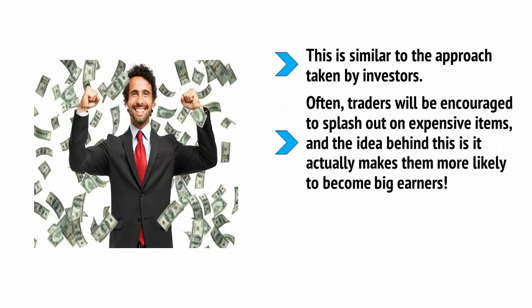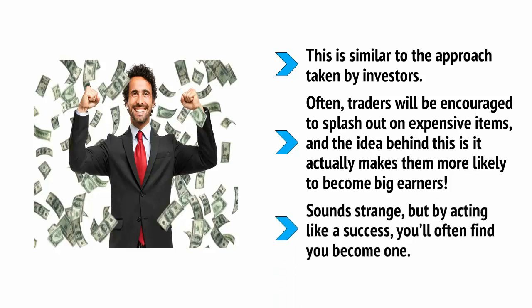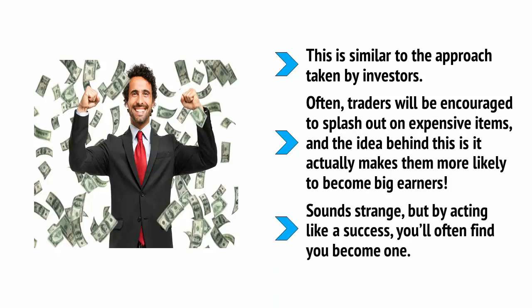Sounds strange, but by acting like a success, you often find that you become one. But, what if you can't afford better tech like this, even as an investment?